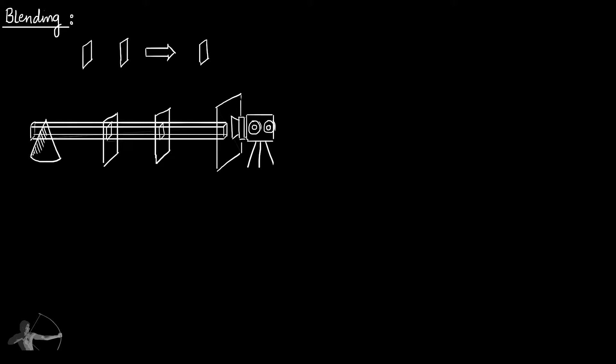Blending is an optional step that comes after z-test is done and pixel shader has calculated the color and the alpha of the pixel.